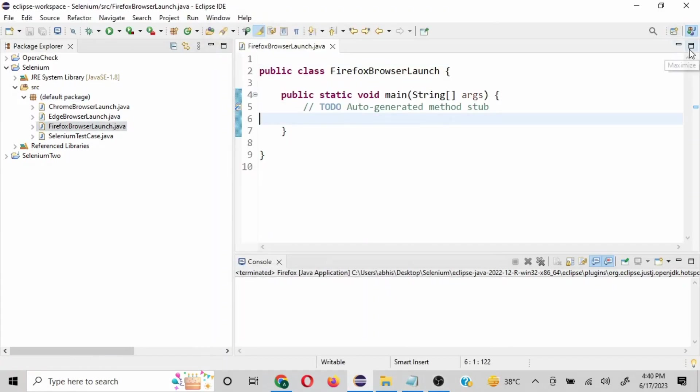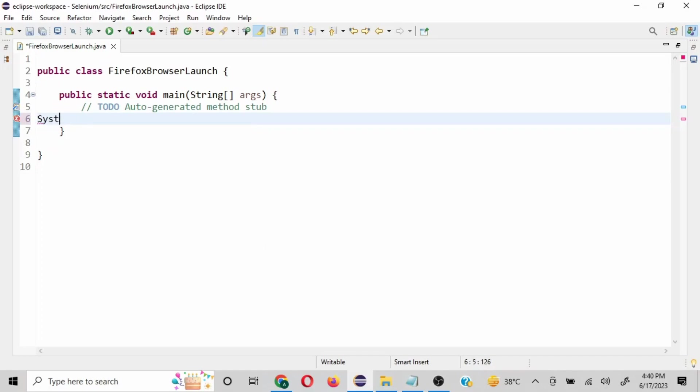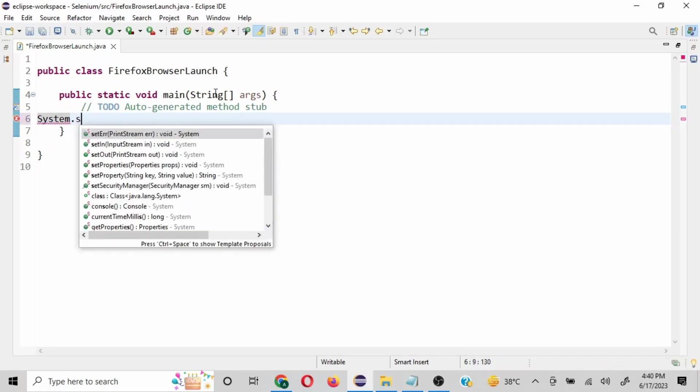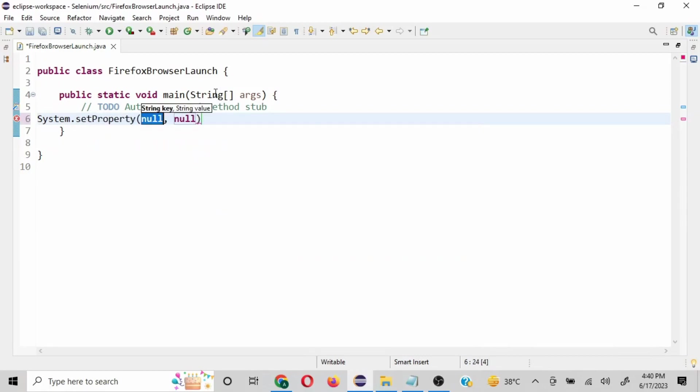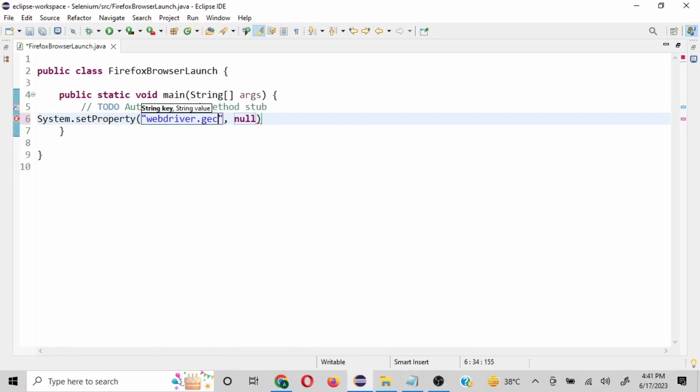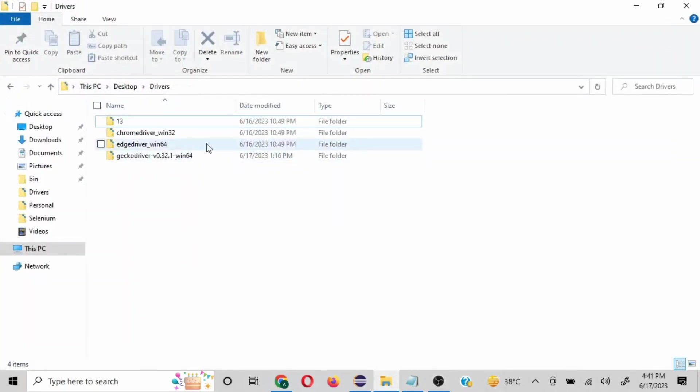Now let me maximize this. The first piece of code is going to be System.setProperty, and then we are going to pass two parameters. First is going to be webdriver.gecko.driver. Now in case of other browsers it will be like webdriver.chrome.driver, but just in case of Firefox it is called gecko driver, so that's why we have to use the name webdriver.gecko.driver.